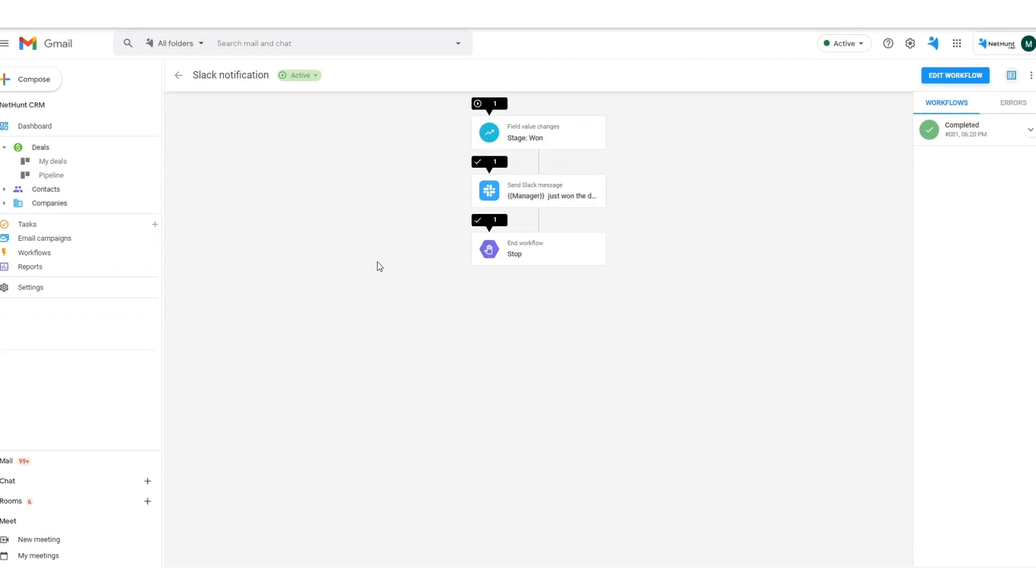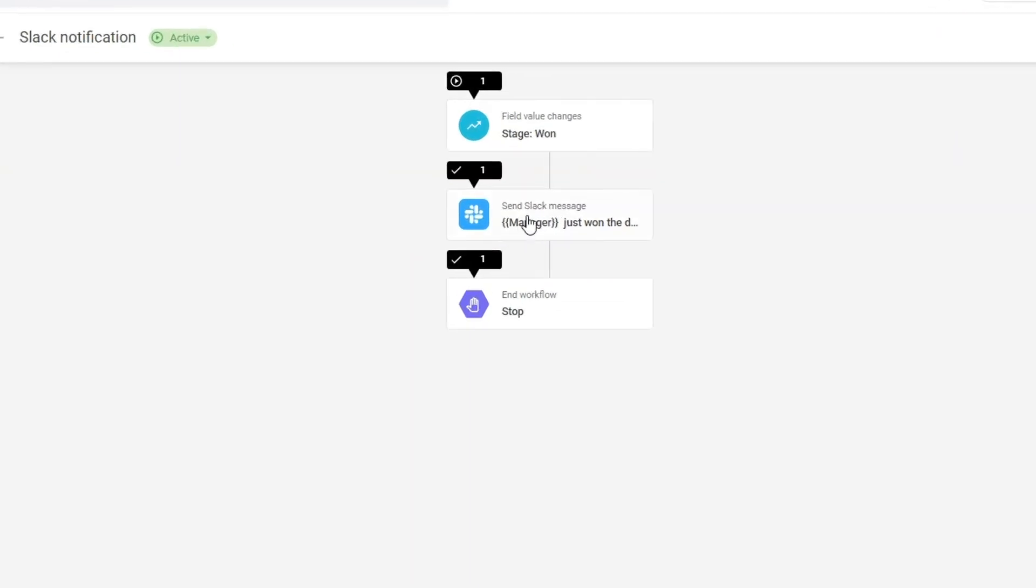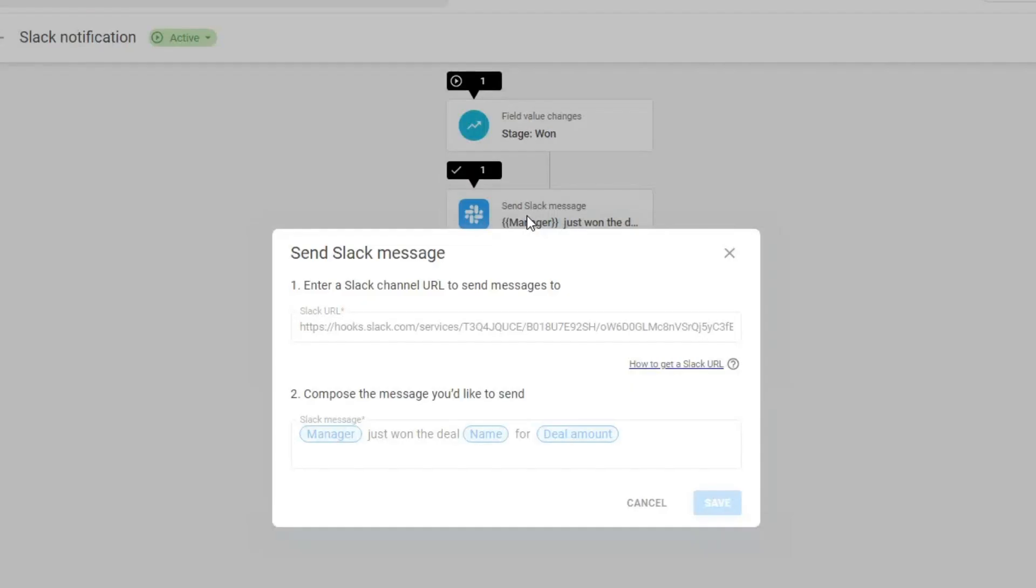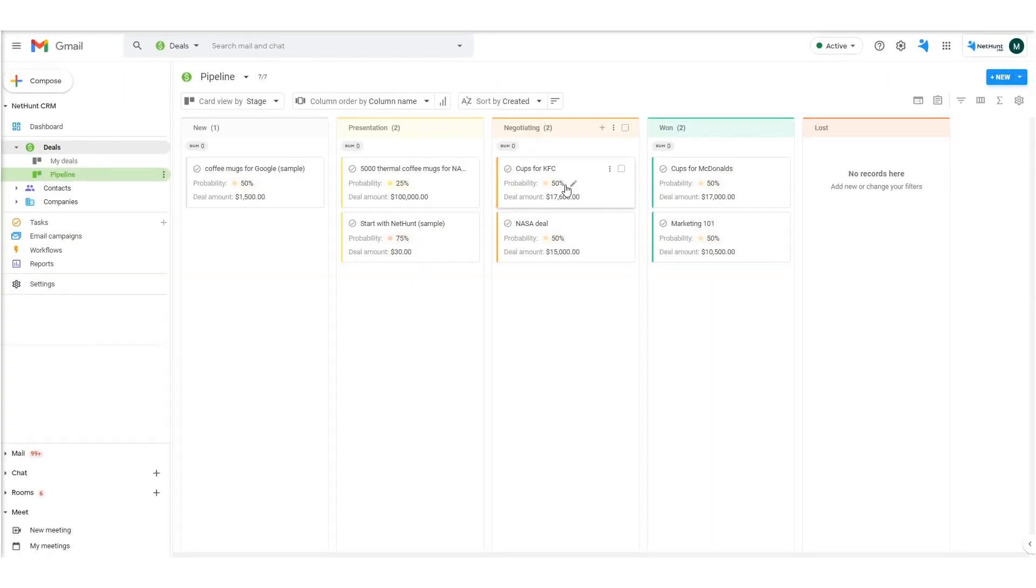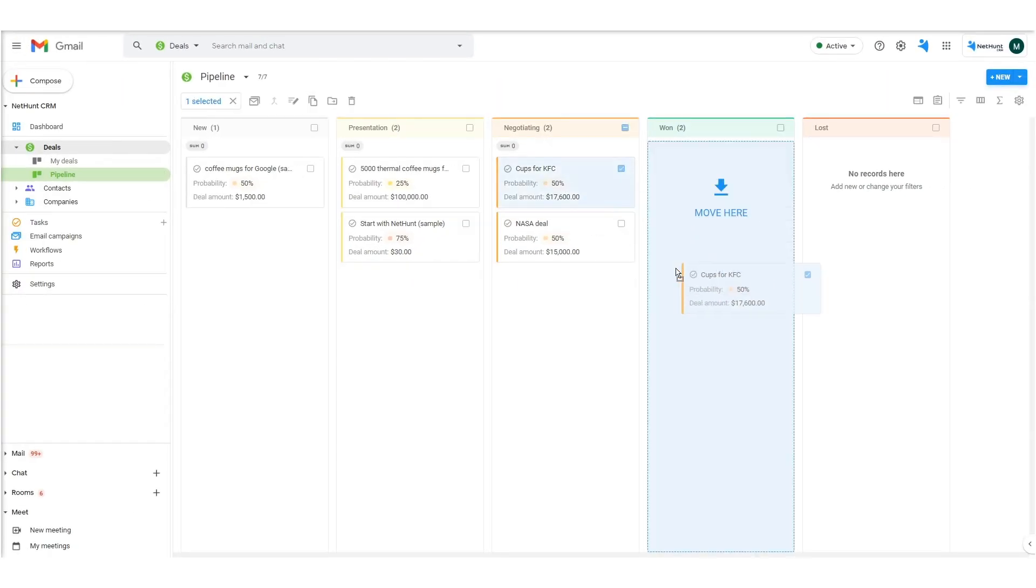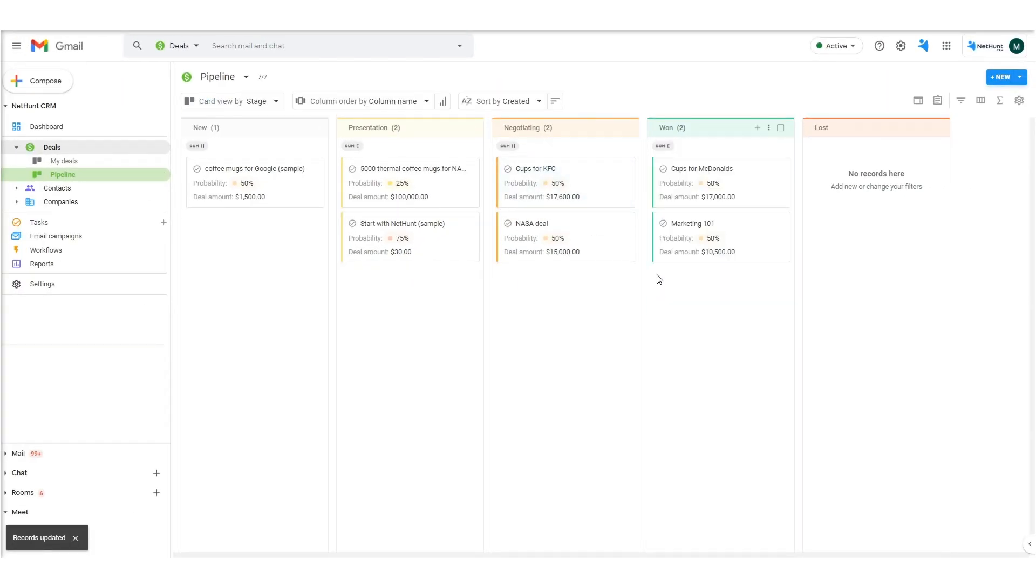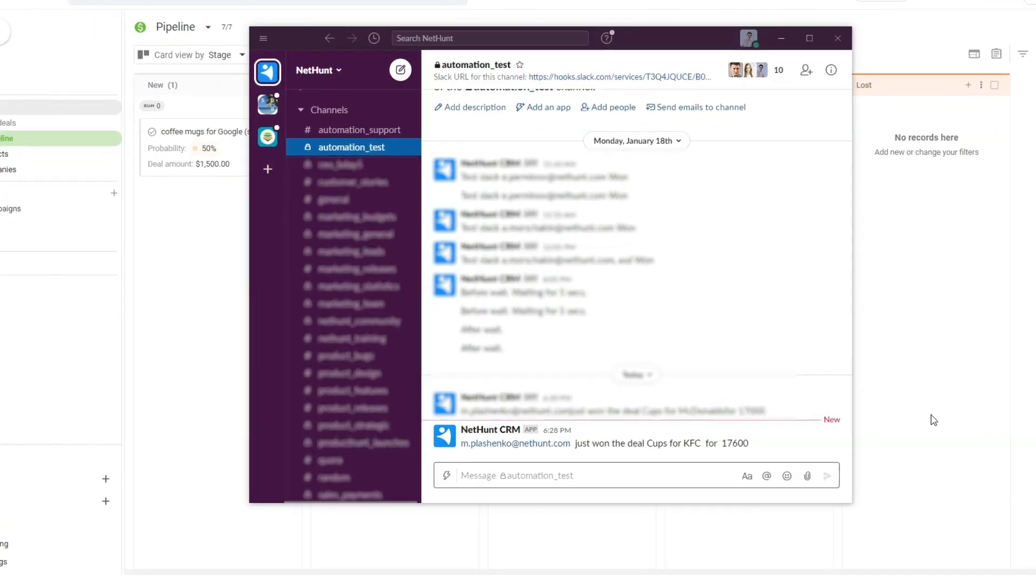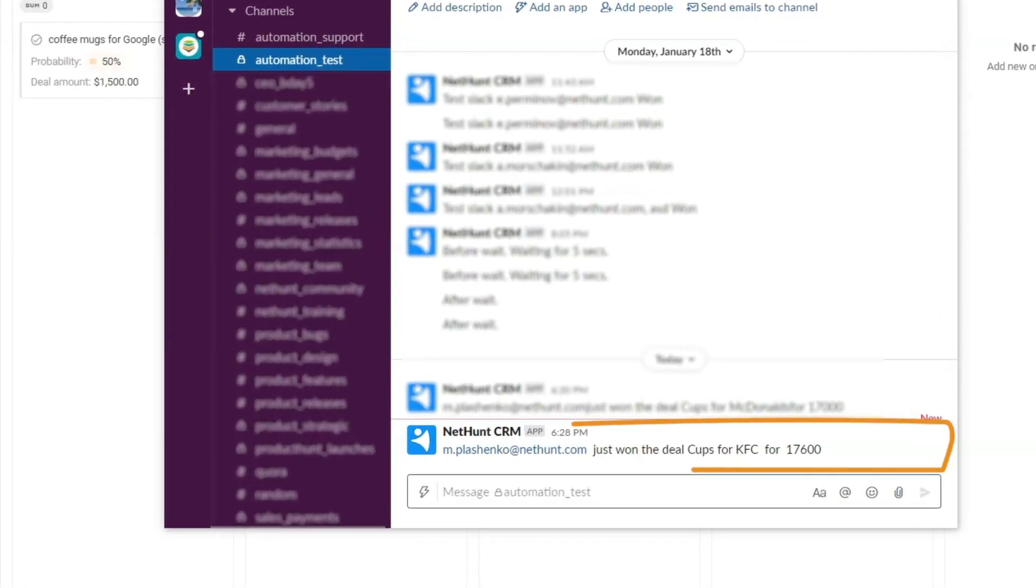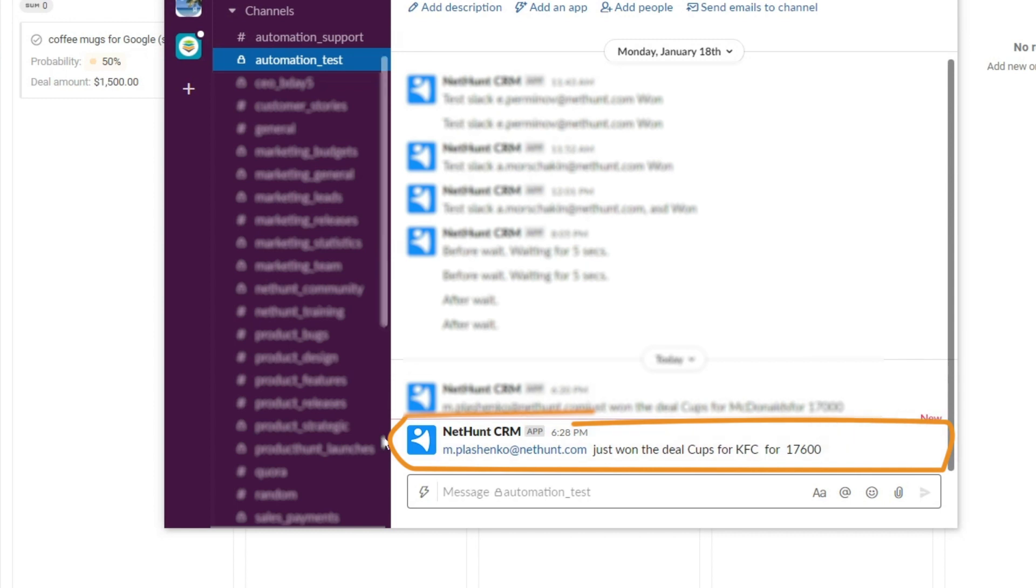For example, we enable a Slack notification to be sent to a dedicated sales manager once a deal has been done. So, we move the deal from negotiating to the won stage. Now, we check Slack and jackpot. The automatic notification is already there waiting for us.